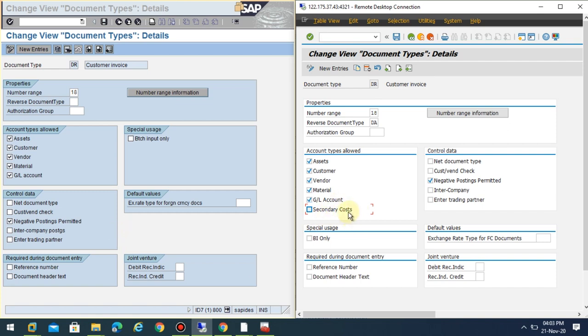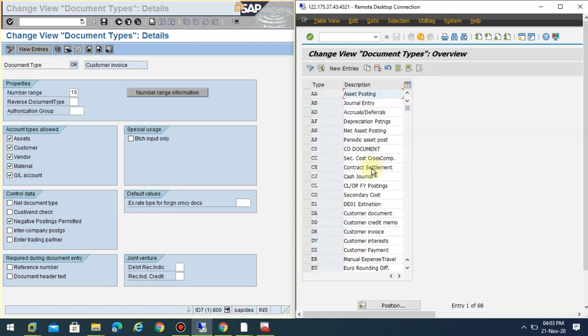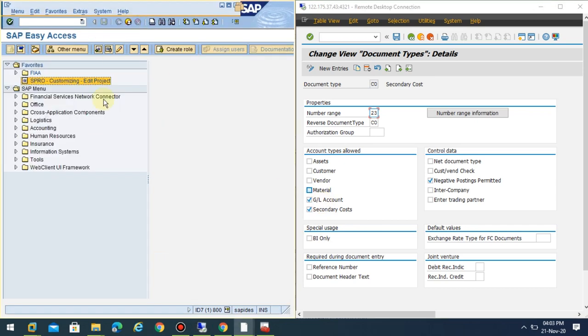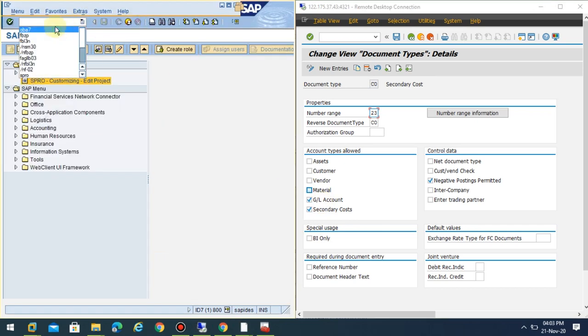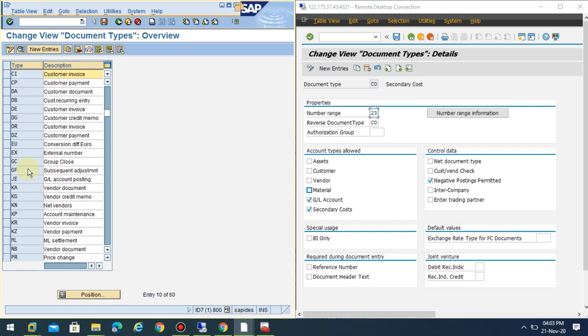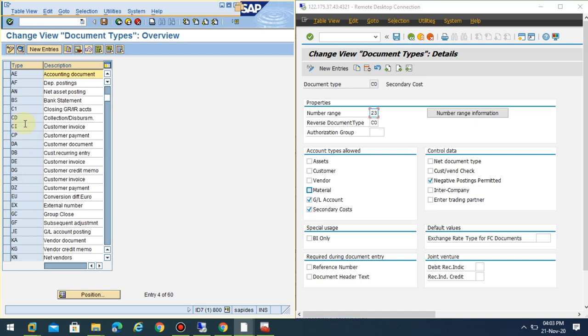If you go to the same T-code, you can see this is a secondary cost posting. They have a special document type. In this case, you can see here you don't have any here. The only standard document types which are delivered by SAP are for the secondary cost.